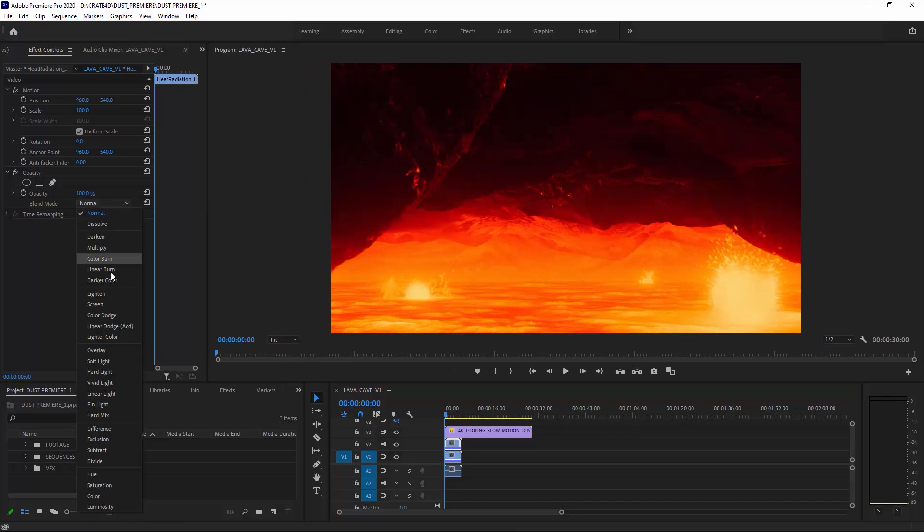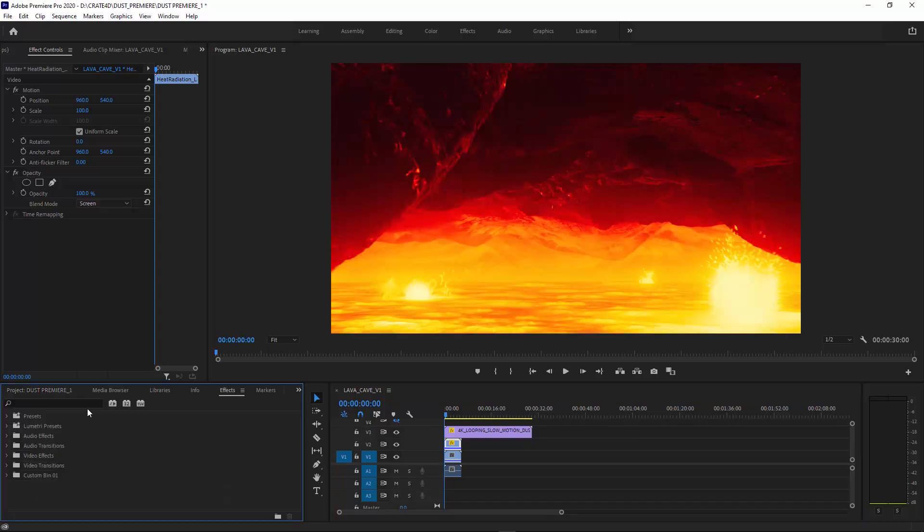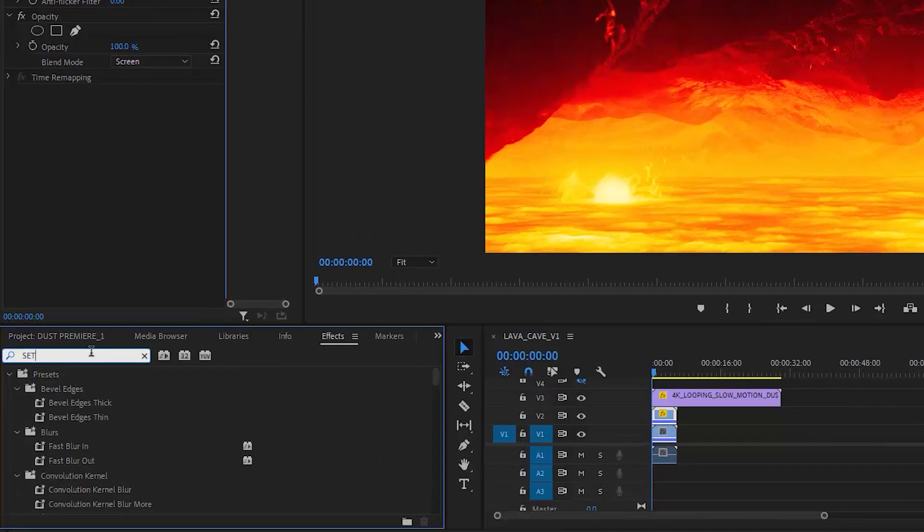My three favorite blend modes for using dust elements are Screen, Color Dodge, or Linear Dodge. Those all work pretty well for bright luminous scenes. For this one I'm going to use Screen.